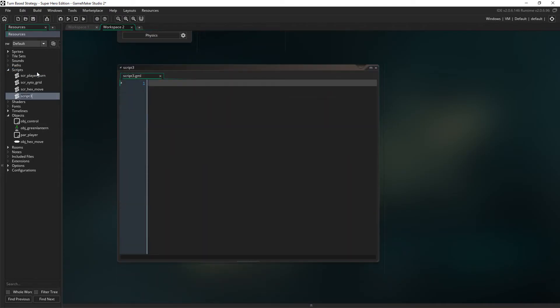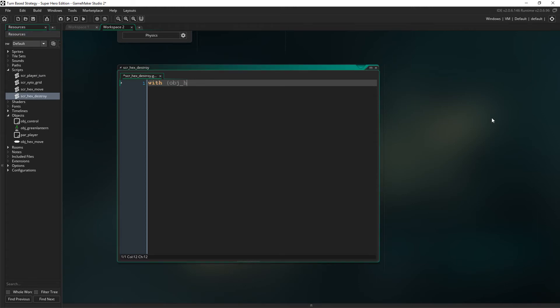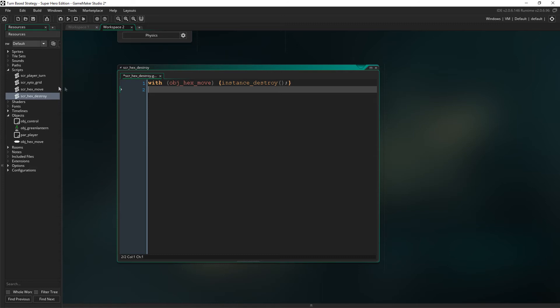So, the next bit is pretty straightforward. We need to create a script hex destroy. And in there, we just have to say with object hex move and then instance destroy. Remember, when we say with, it just means that we take control of the objects from inside another object slash script.